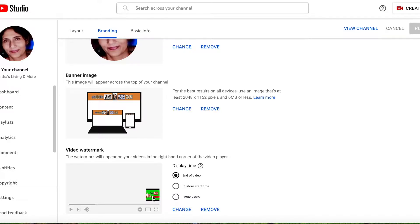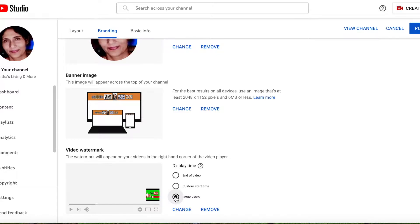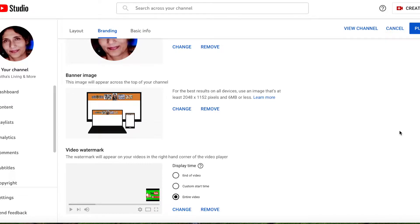What I did was I tried a couple of options. I tried entire video here. The entire video seems like it's working, but when I came back and tried to change to end of video and publish, somehow it's not working. So let's try, I just changed from end of video to entire video, then I say publish.